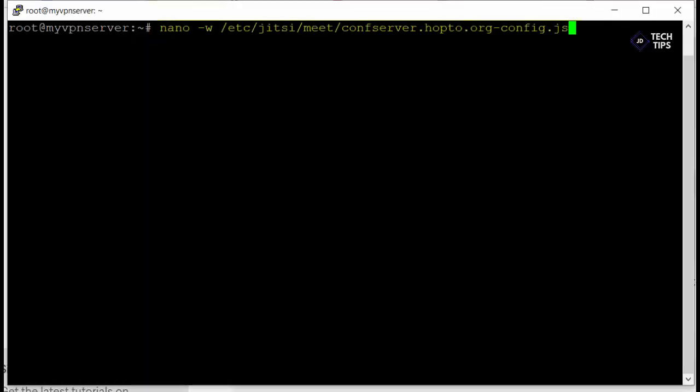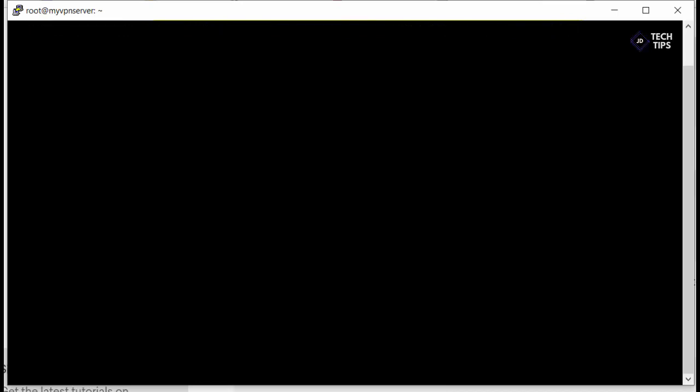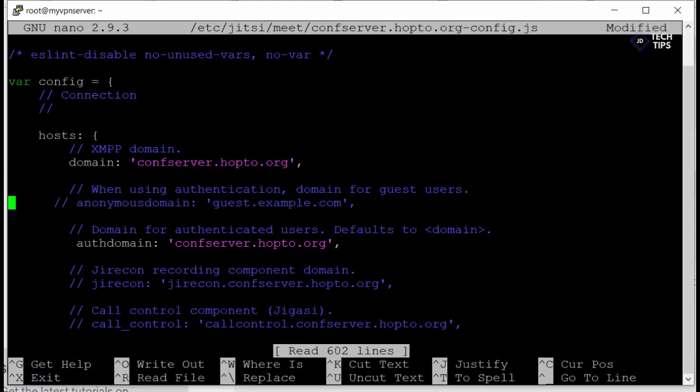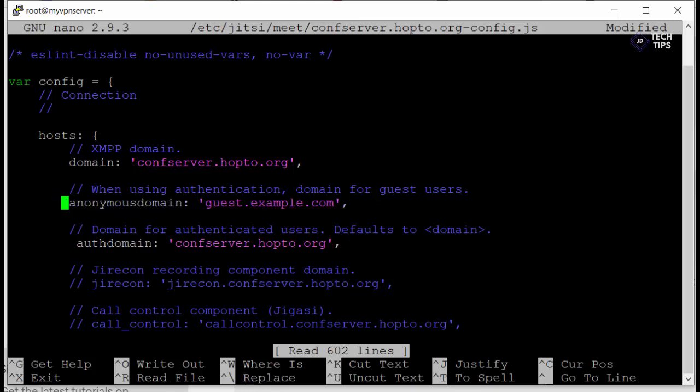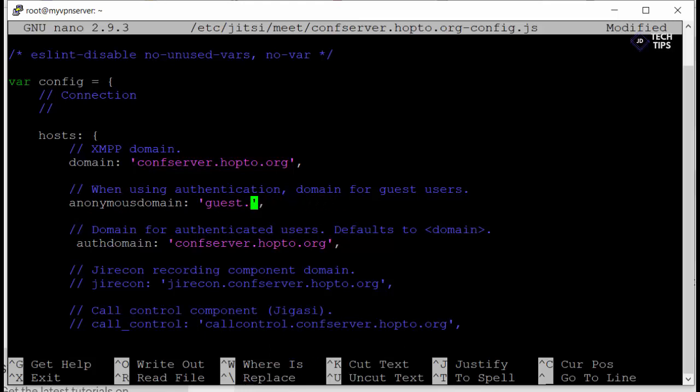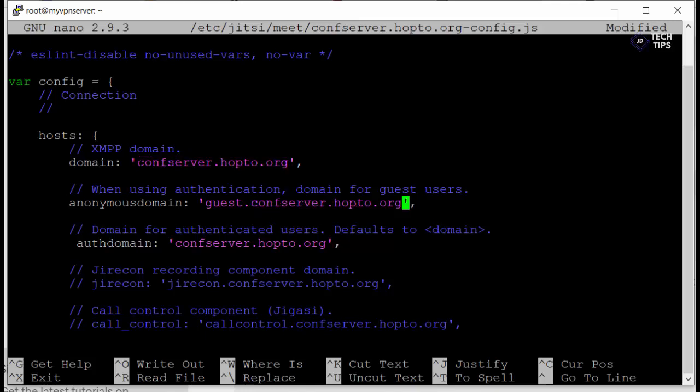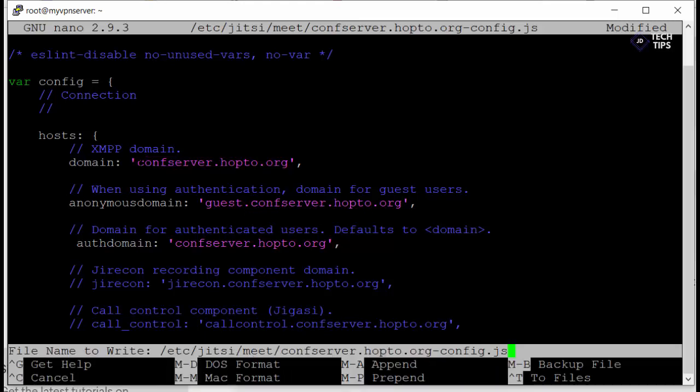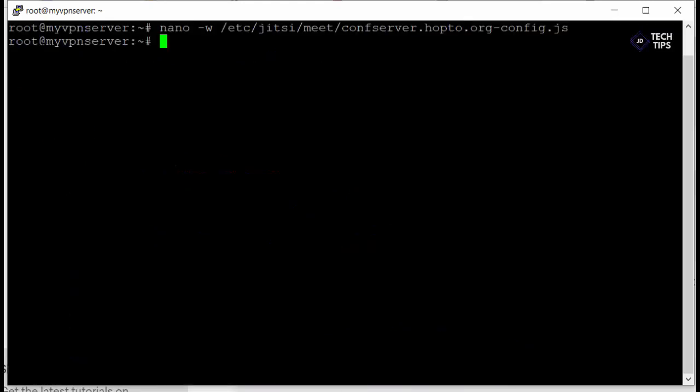We're nearly there so we're going to edit the config.js file next and we're going to change one more section just towards the top here where it says anonymous domain. We're just going to remove the two forward slashes here just so it's active and then change the guests.example.com over to guests.confserver.hop2.org. And just copy and paste it out of the line above. And that's it for that file. Let's just go ahead and control X out of there and save it. Done.